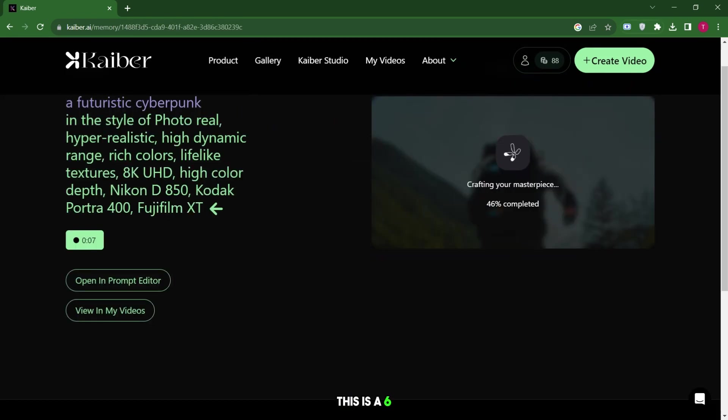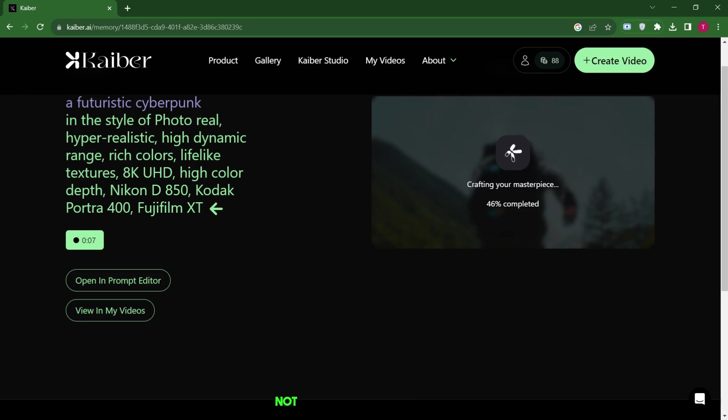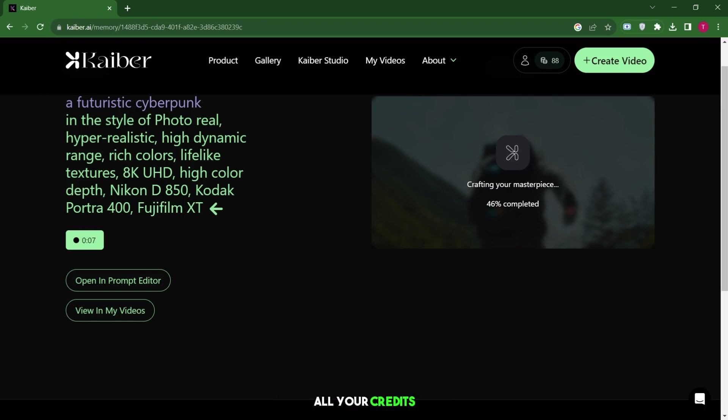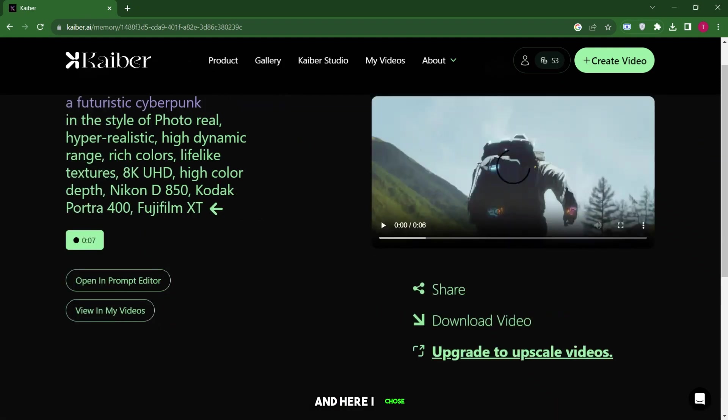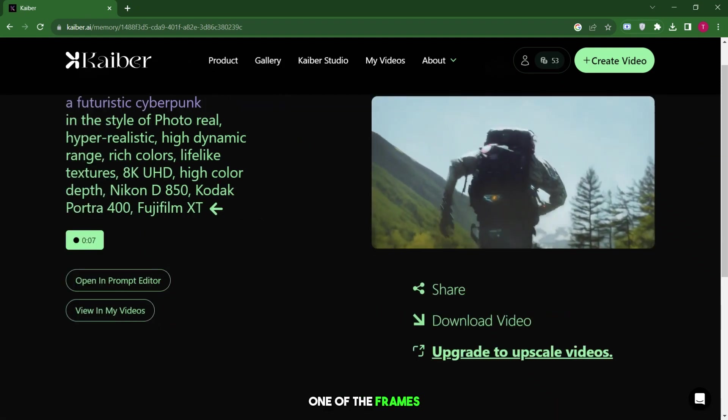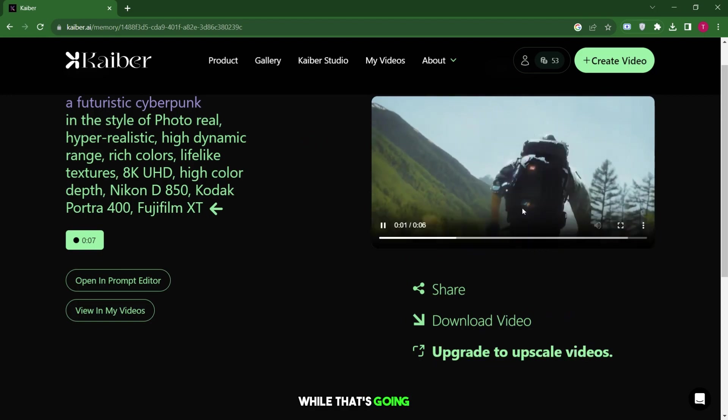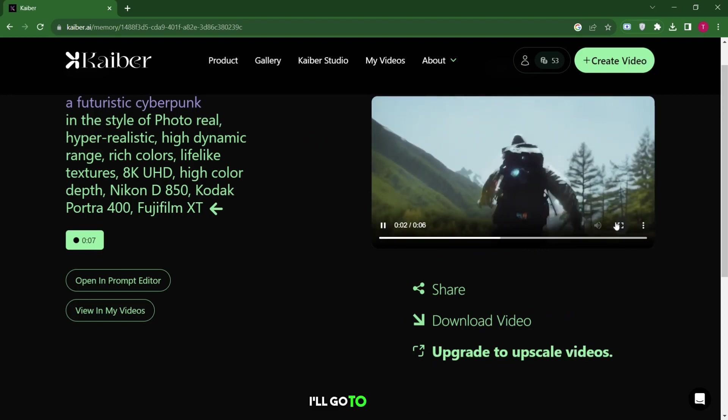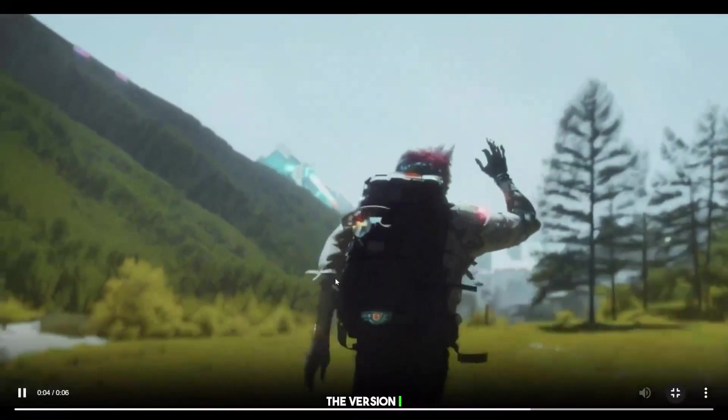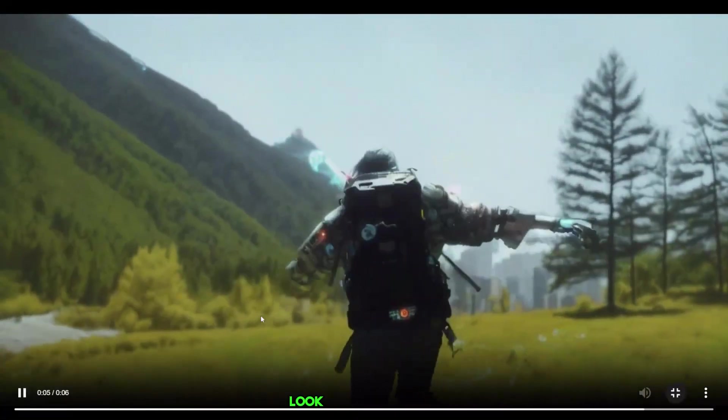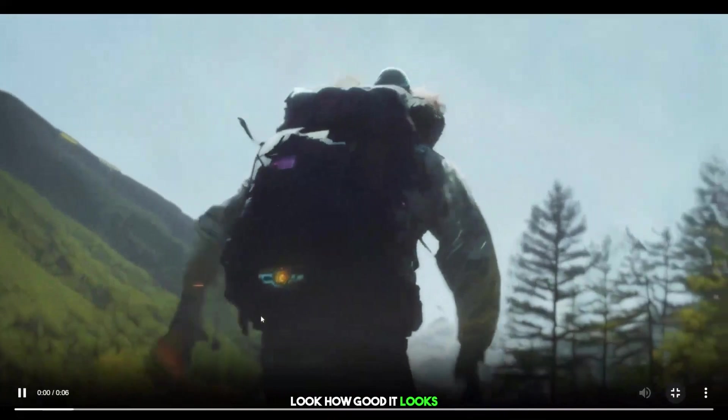This is a 6 second clip because my original video is that length. Just make sure not to add something that's a minute long because it will use up a lot of your credits. So if you don't want to spend all your credits, avoid adding something that's a minute long. It will generate four different images again. Let me wait for this to finish. And here, I chose one of the frames. While that's going on, I'll go to my video tab and show you the version I did earlier. Look how good it looks.